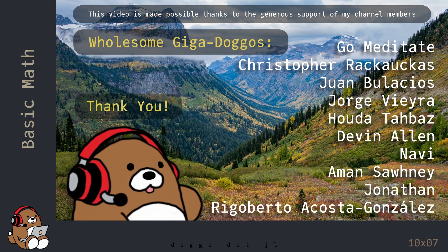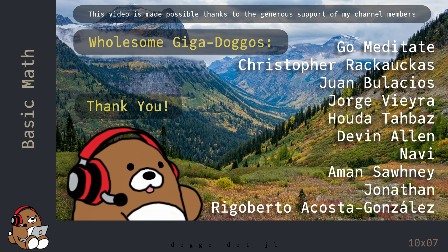Welcome to Doggo.jl, your home for wholesome Julia tutorials.